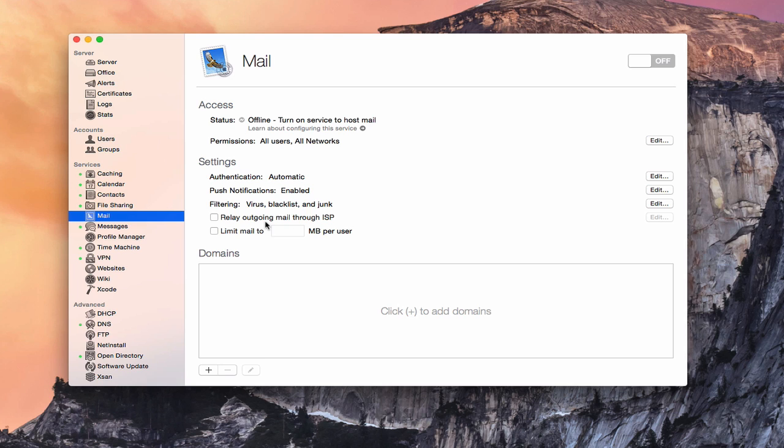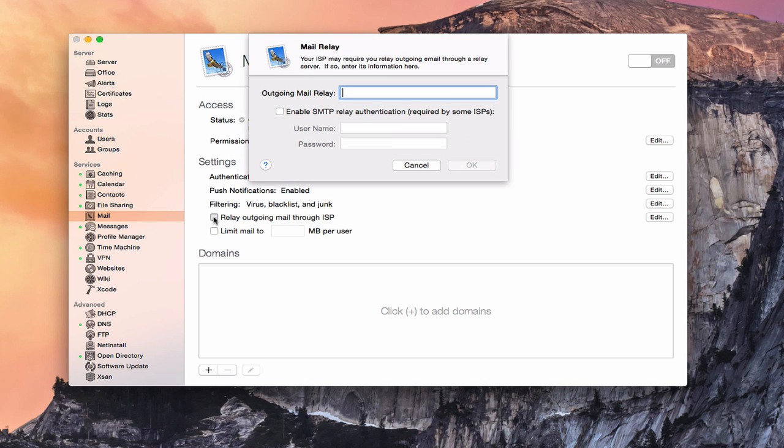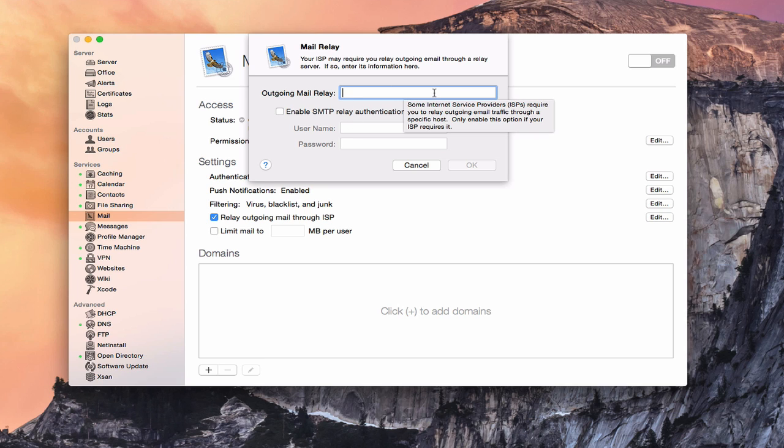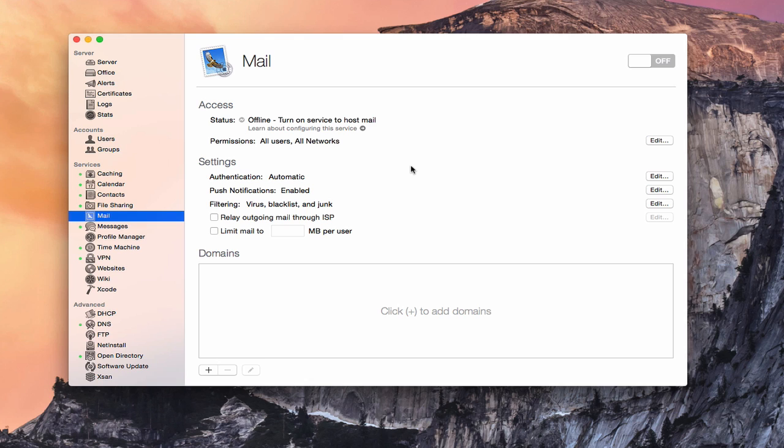The other thing that you can do is relay outgoing mail through your ISP. Some ISPs, if you're running a home server, require you to relay your outgoing email through them. If you have that situation, you would check this and then you'd get a drop down. You would put in whatever SMTP address that they give you so that they would tell you what to relay it through. And then you would have a username and a password that you would put in if they want you to have authentication with it. Down here, you can limit your email to a certain size per user just by checking this. You can put in whatever you want in there, 200 or more. That'll keep your server from getting too full.